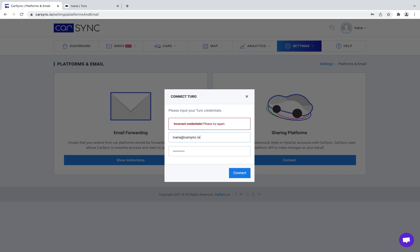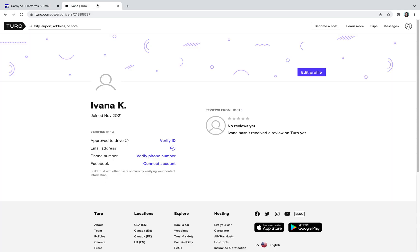This issue can be resolved quickly and easily by creating a password for your existing Turo account. To do that, take the following steps.